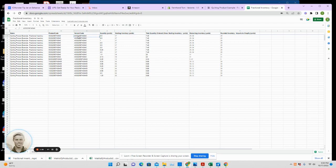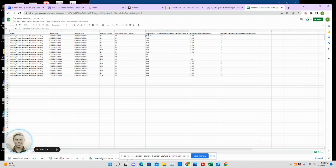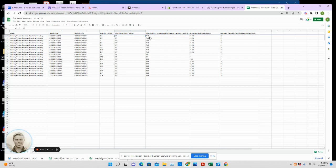When those come in, they're identified by two things: product code and then the variant code. So what we do is we link these to the total quantity ordered. Again, nothing you need to remember, nothing you need to do, but just so you understand. You have your starting inventory, which I'll show you where to enter that in Shopify.